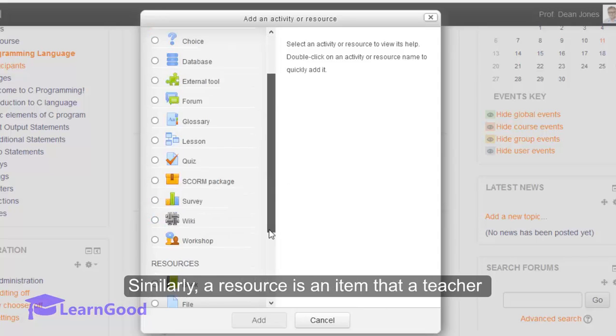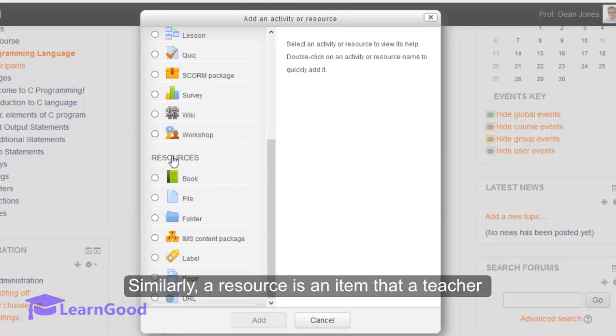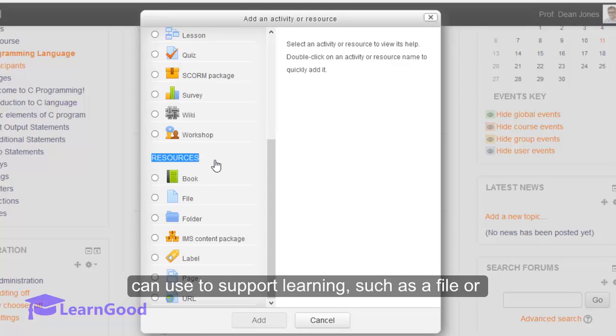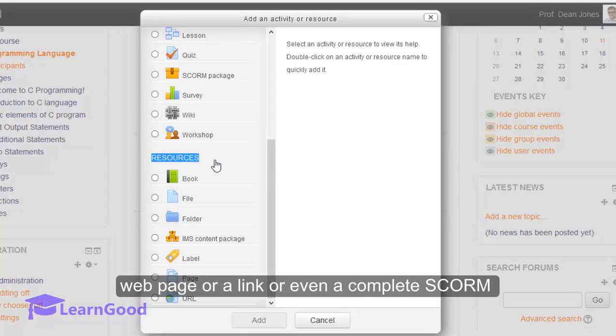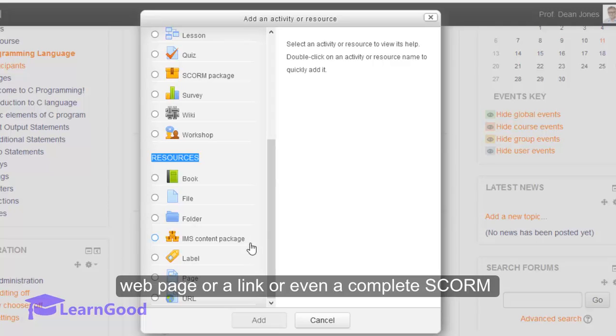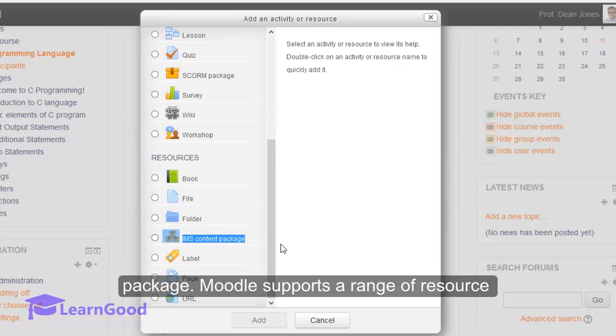Similarly, a resource is an item that a teacher can use to support learning such as a file, or a webpage, or a link, or even a complete SCORM package. Moodle supports a range of resource types which teachers can add to their courses.